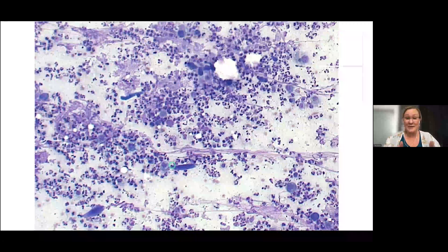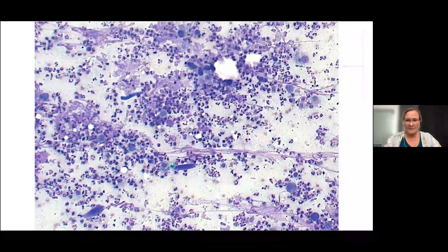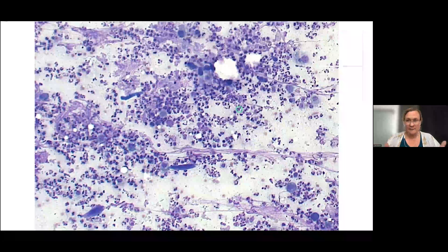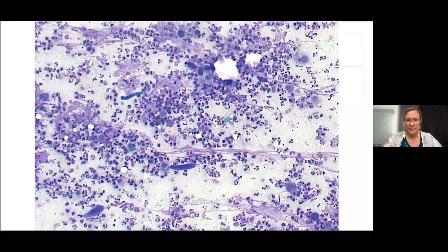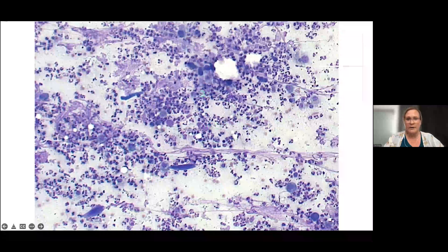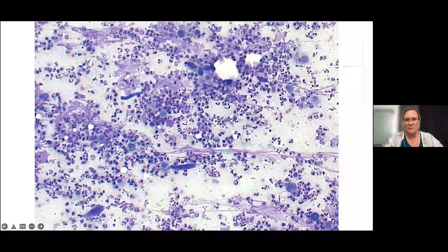These are cytology photos from a representative lung aspirate. At this lower objective view it's a little tough to see all the cells, but the first thing to notice is that it's super cellular. Lung aspirates are typically not very cellular because the lungs are filled with air, so already we're noticing abnormalities. There are a lot of inflammatory cells — big groups of neutrophils with some macrophages. You'll also notice streaming material throughout several of these photos, which are lysed cells that have ruptured, leaving only nuclear debris.